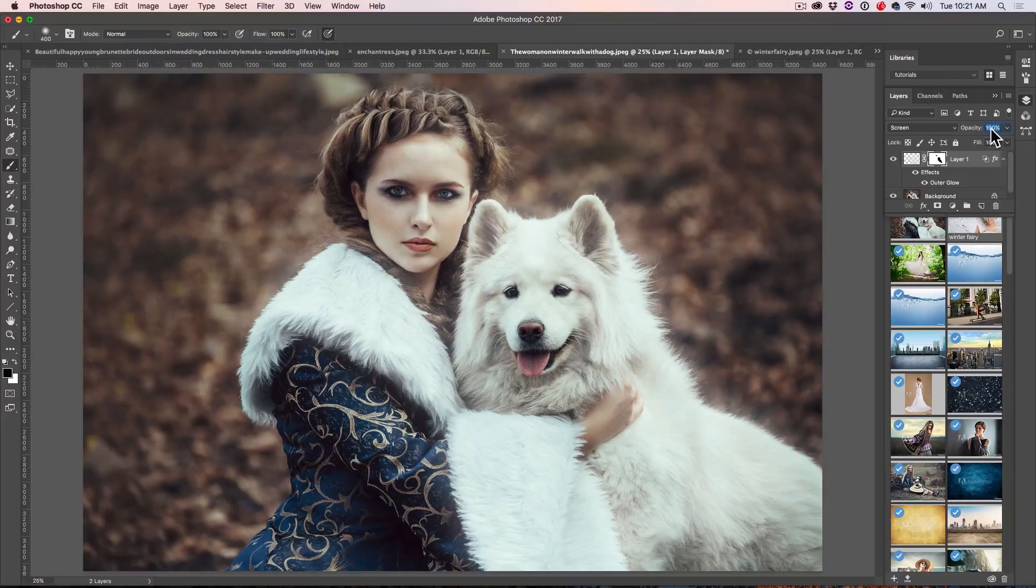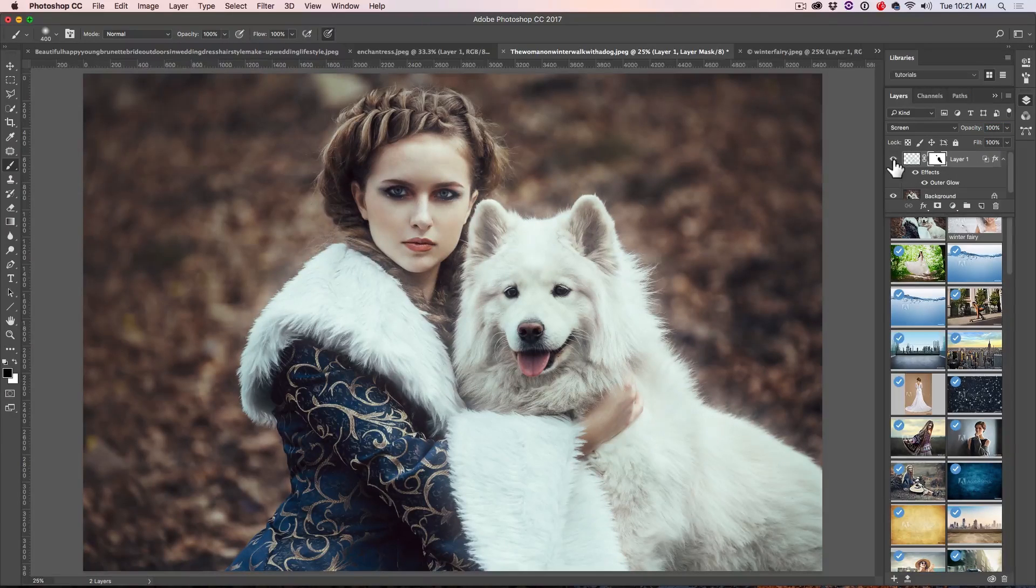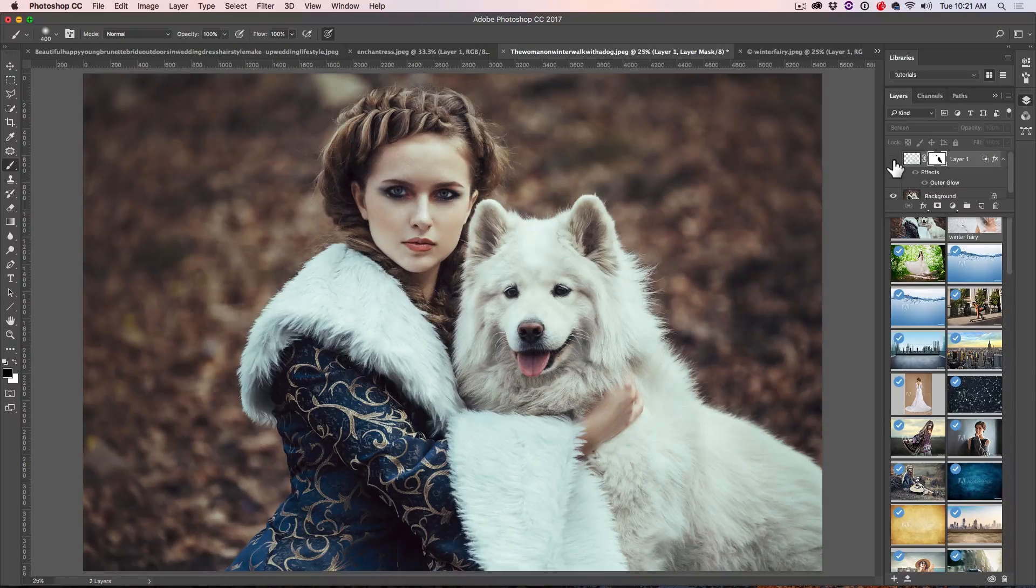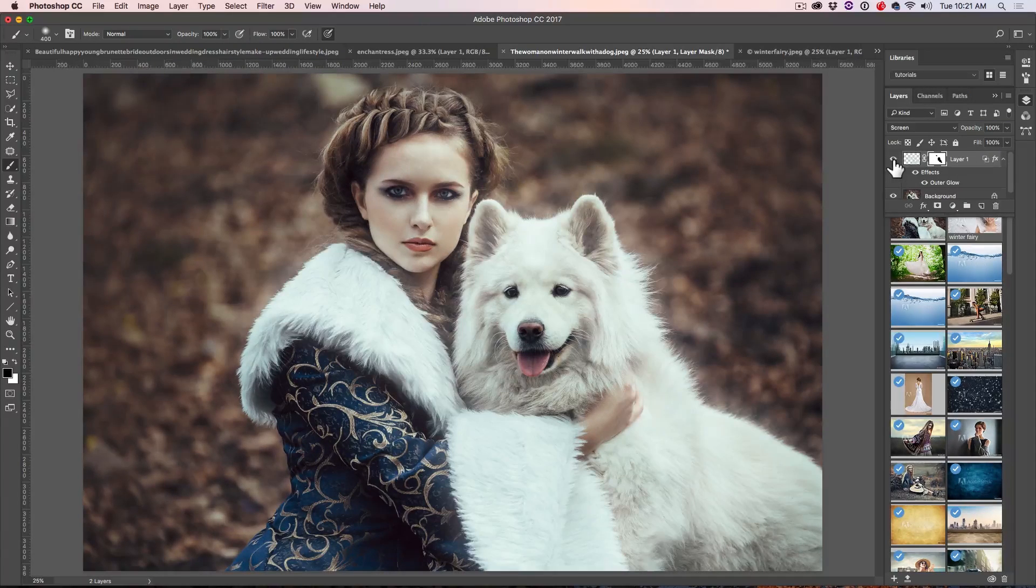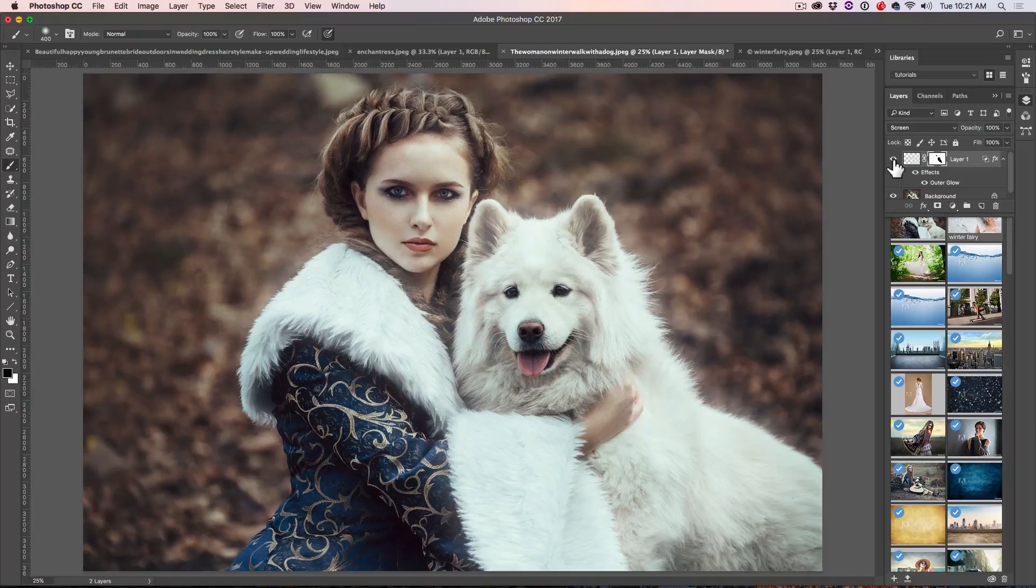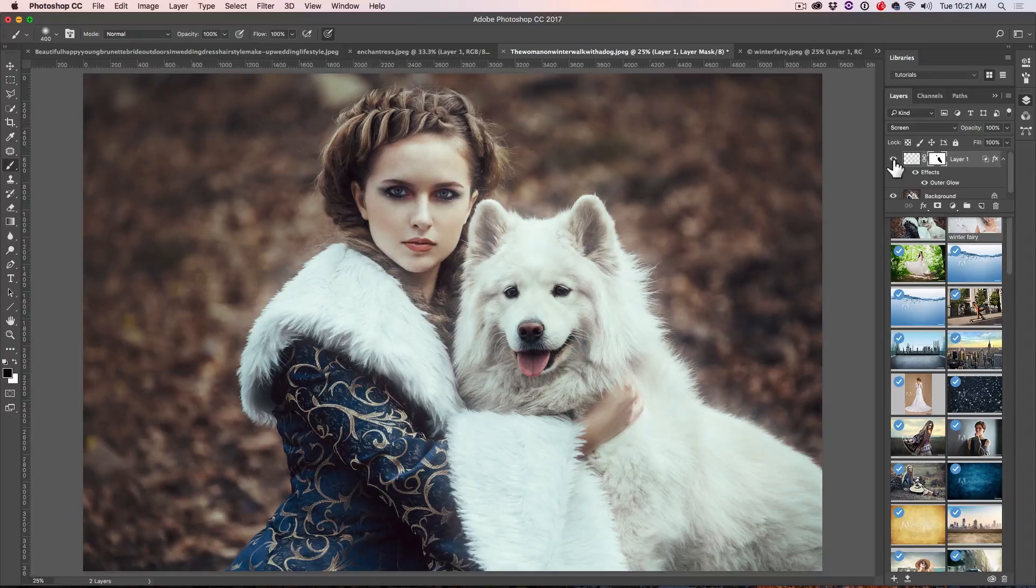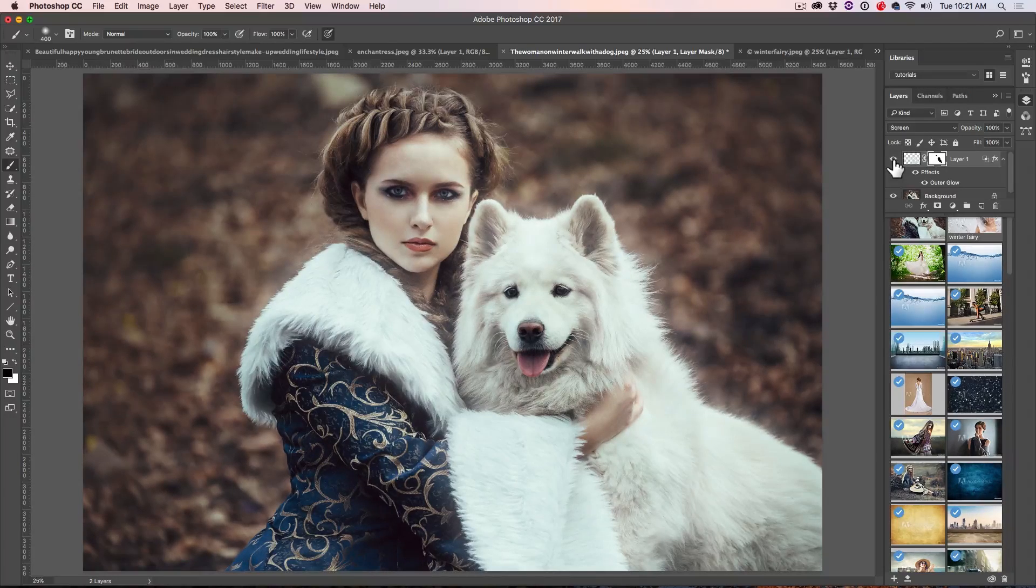And maybe just hit the lady's eyes just in case. Now we can even bring that opacity up even more. So there we have the before and the after, just a subtle effect now and it just adds that little bit of magic to the photograph.